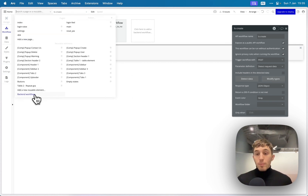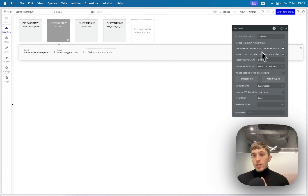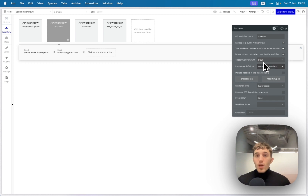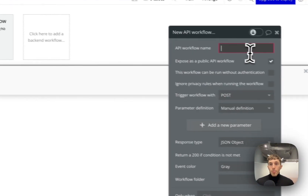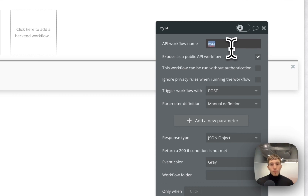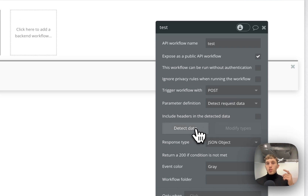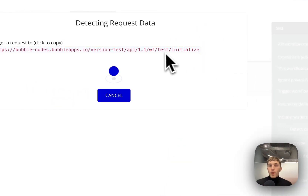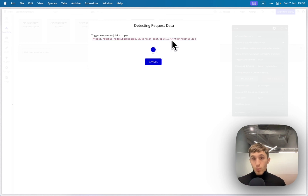Now we go to the Bubble app. You need the API Workflow plugin to be able to go to the backend workflows tab and set it up properly, because we need backend workflows to listen to these events — we can't do this on the client side. We create two separate backend workflows that are set up to detect request data and listen to POST events.